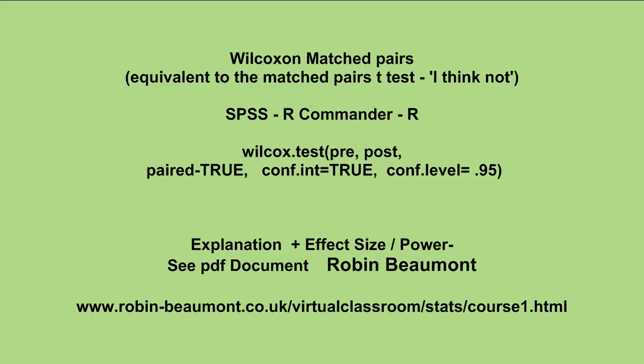So we've looked at the Wilcoxon matched pairs test, which basically looks at the rankings of the differences between the pre and post tests, and then creates two values, the T plus and the T minus, one for the positive rankings, one for the negative rankings. We'd expect, if there was no difference, obviously, both to be equal in number.